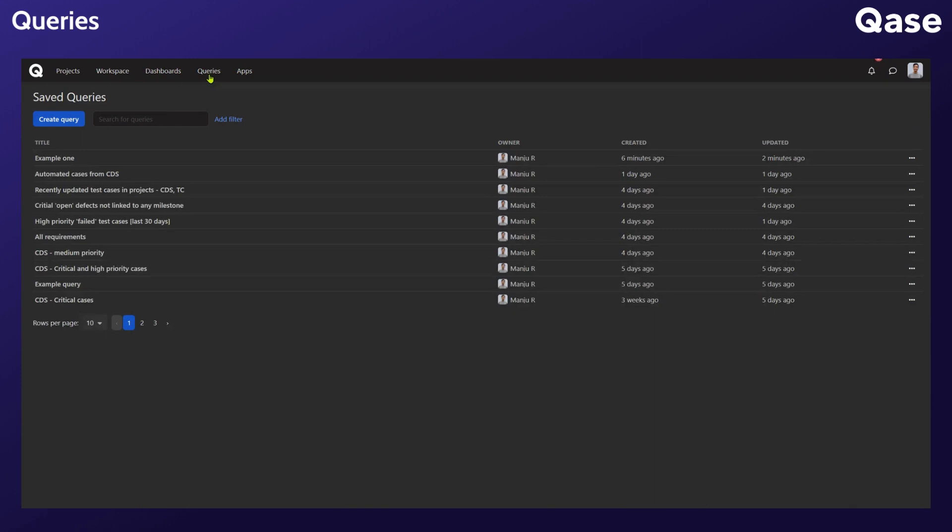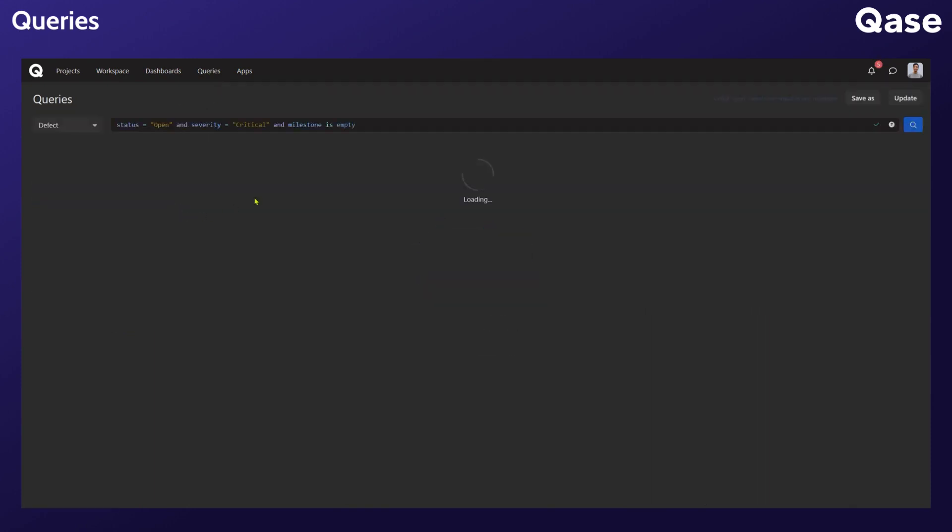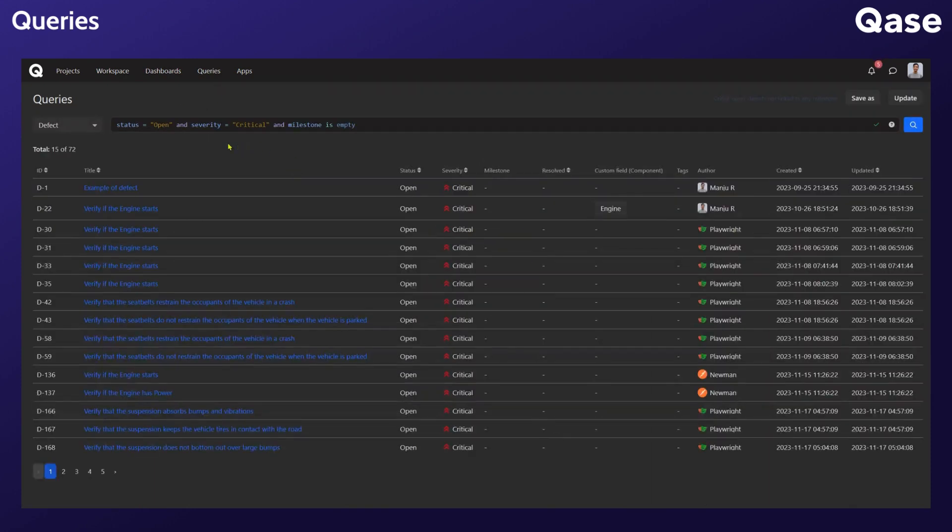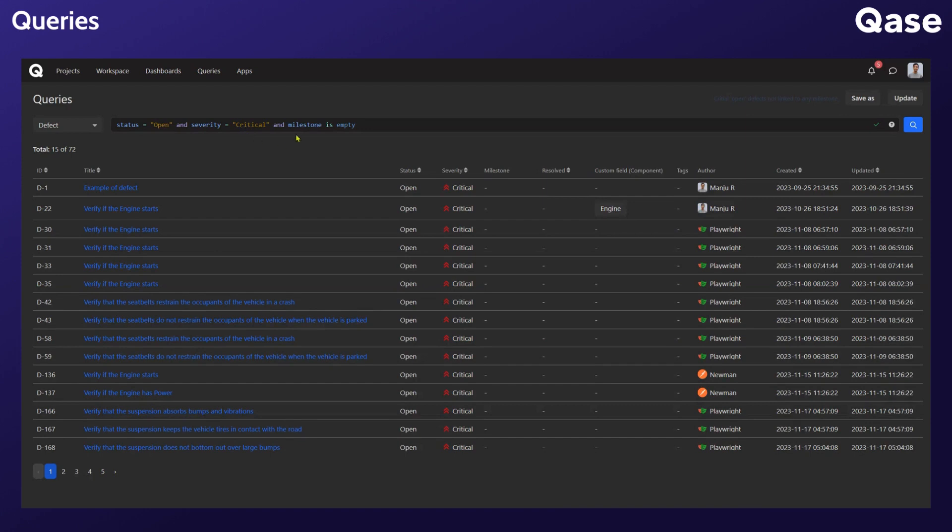Let's look at one final example. Going back to our list, let's look at something with the entity defects. This one's pulling data for defects whose status is open and the severity of the associated test cases is critical and the milestone is empty or null.